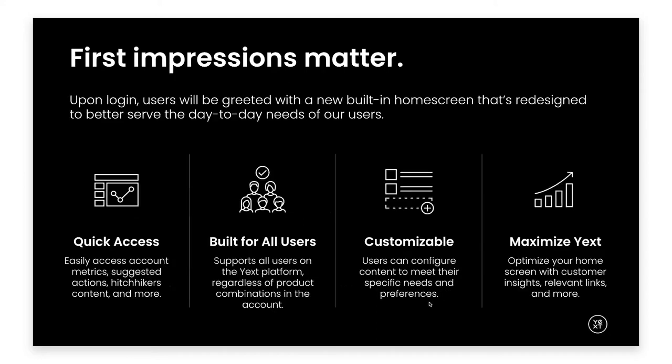But we didn't stop there with our redesign. Also, part of this Spring's release, we've added a new built-in home screen fit to better serve the needs of our users. Here, users can find quick access to things like account metrics, suggested actions, hitchhikers content, and more. And this was built with every user in mind, regardless of which products they use. Plus, users still have the option to configure their own home screen that's customized to fit their specific needs and preferences.